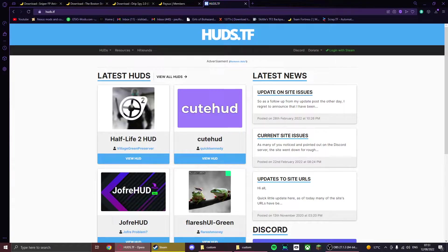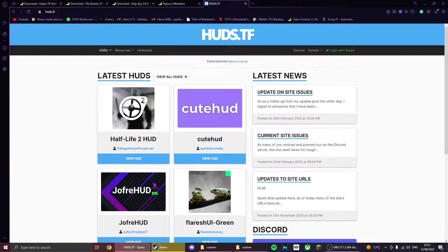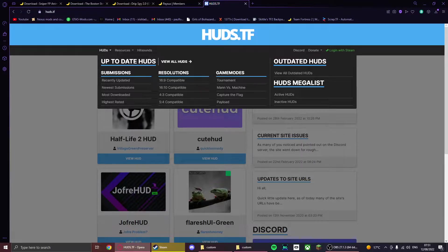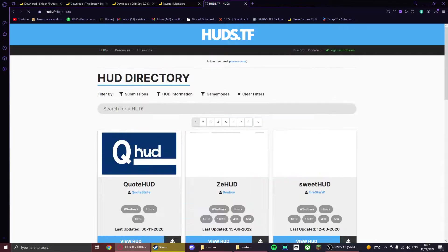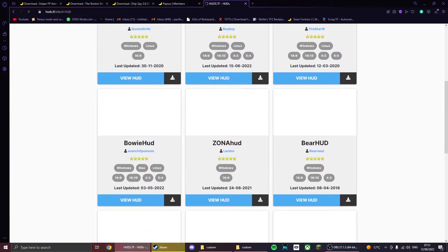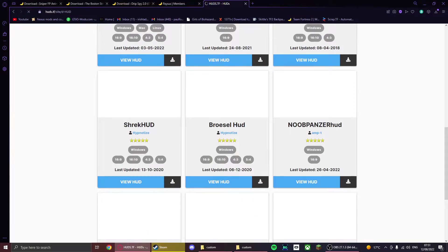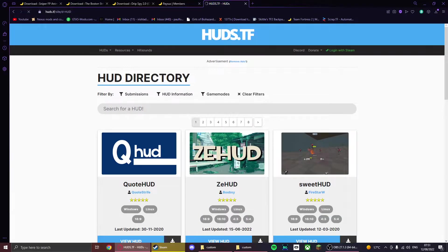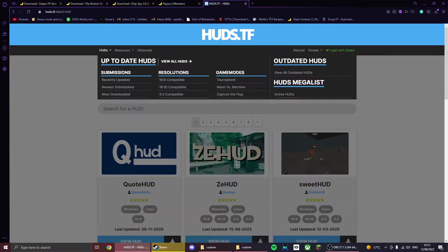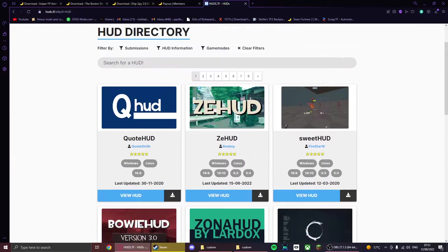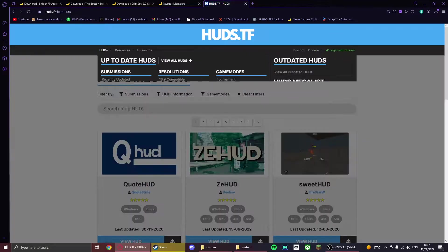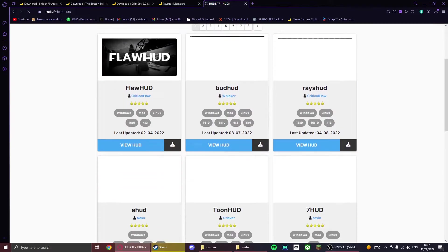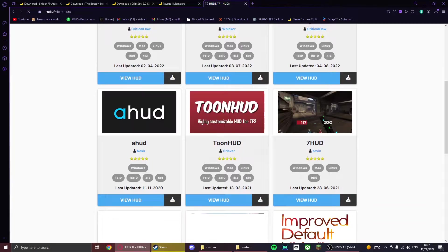Now for huds, you want to go to huds.tf, which will be linked in the description. Then you want to go to this tab right here and you can click on whatever. We'll go to highest rated. Now here are a bunch of different huds you can go out and choose whichever one you want.